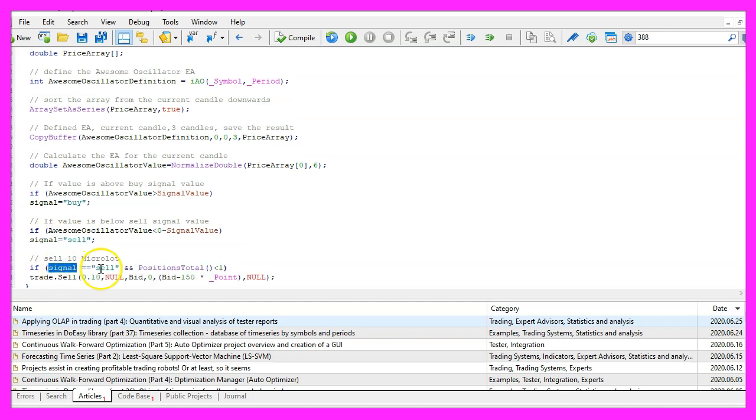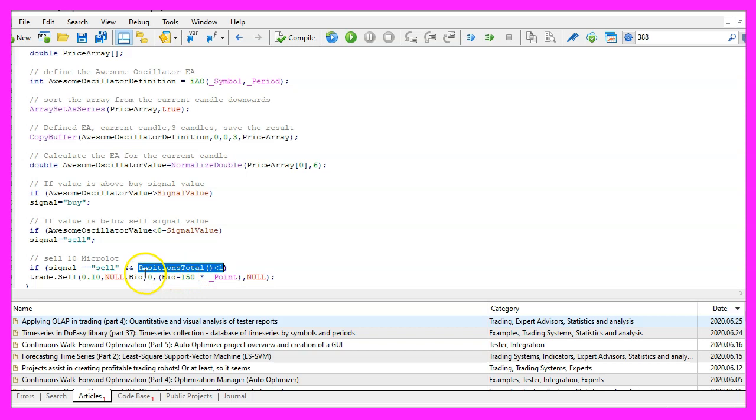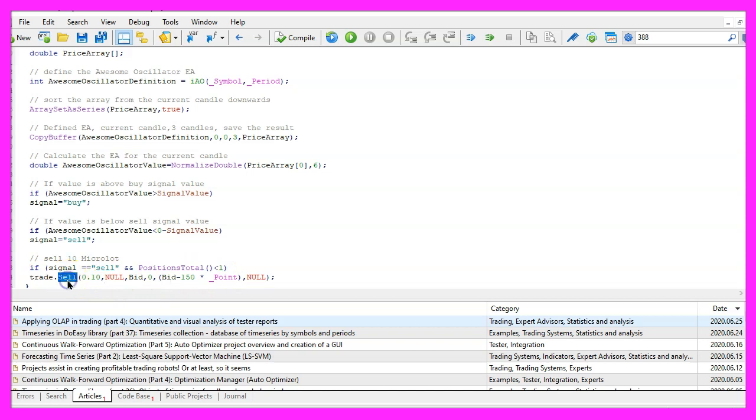And if the signal equals sell and we have no open orders, that would be the case when the return value for positions total is below one, we use trade dot sell to sell ten micro lot.